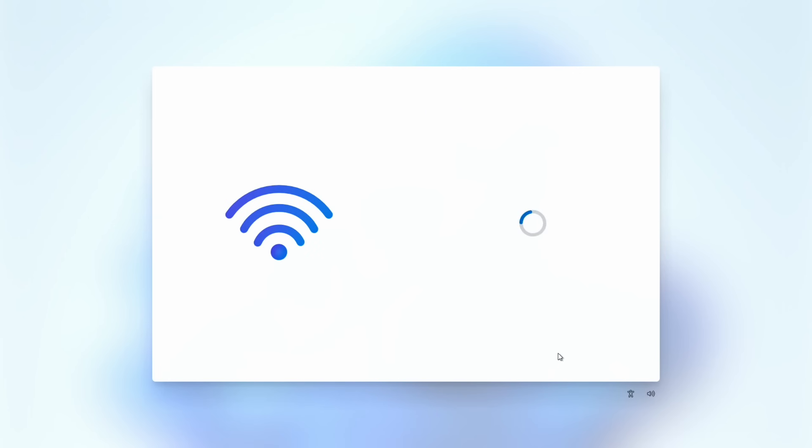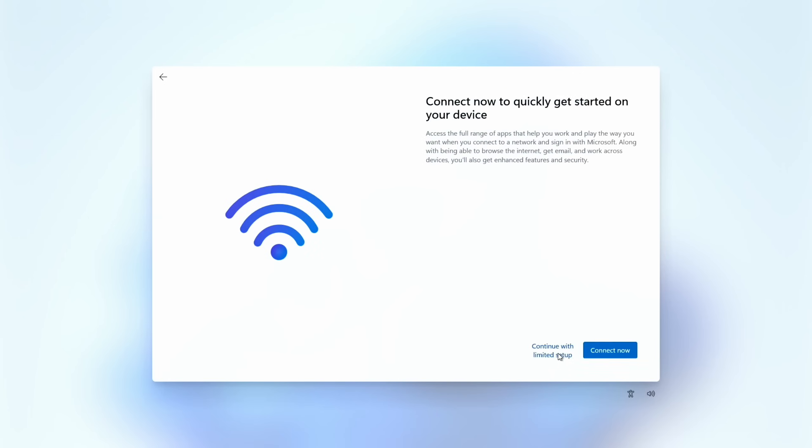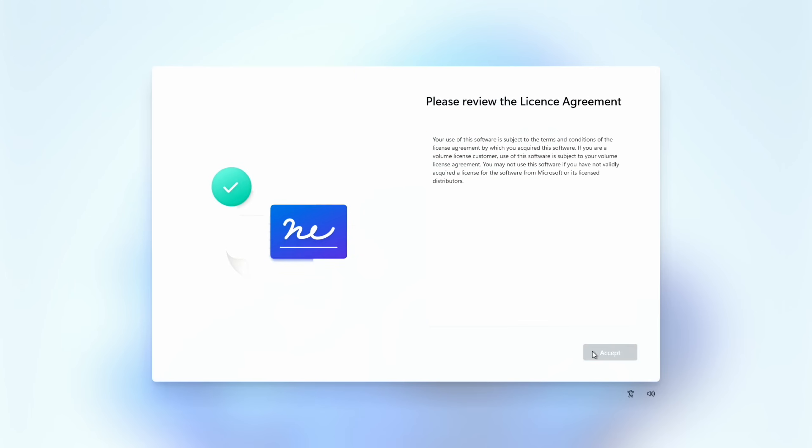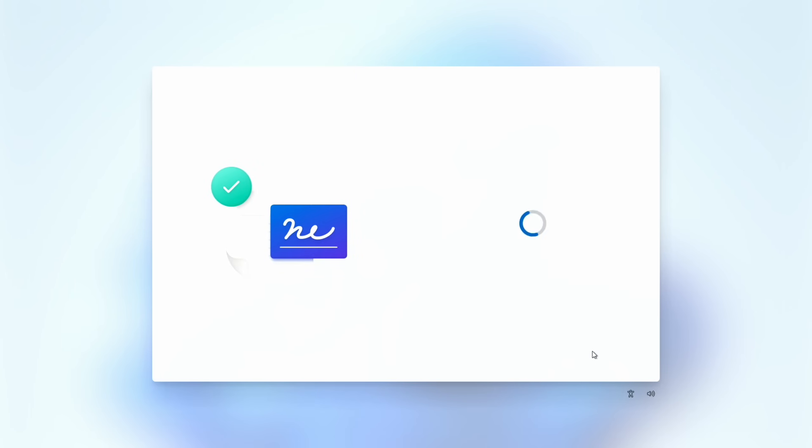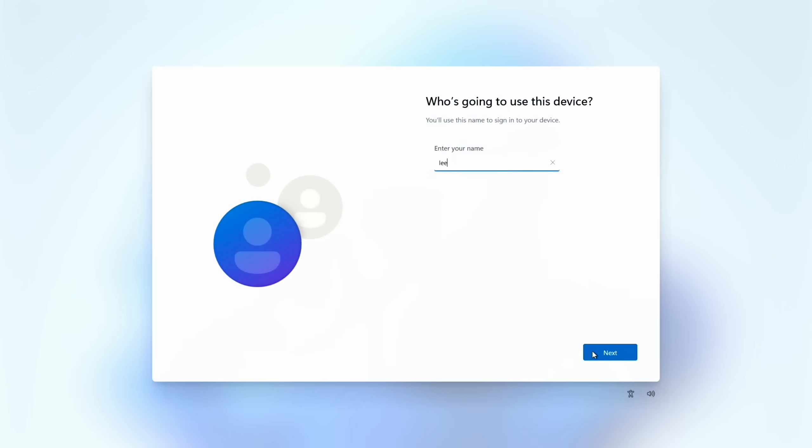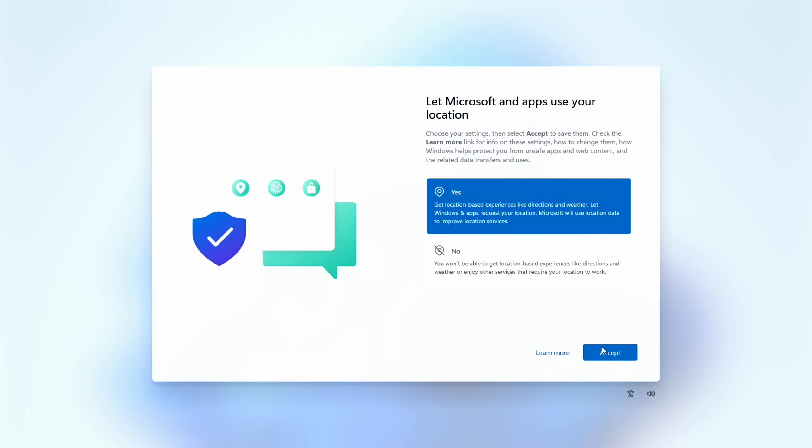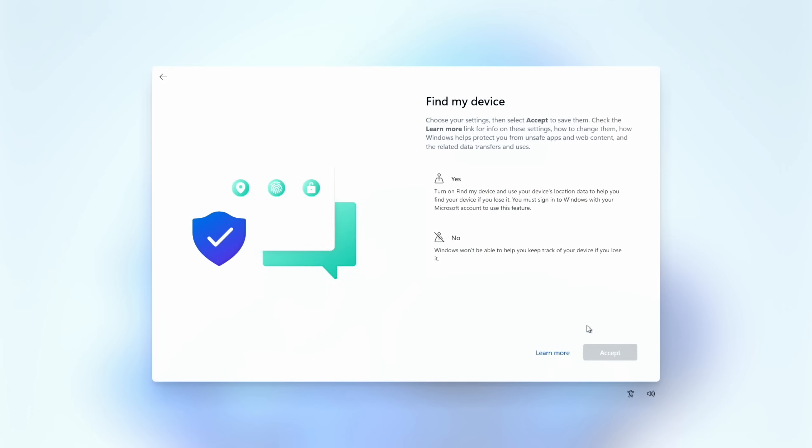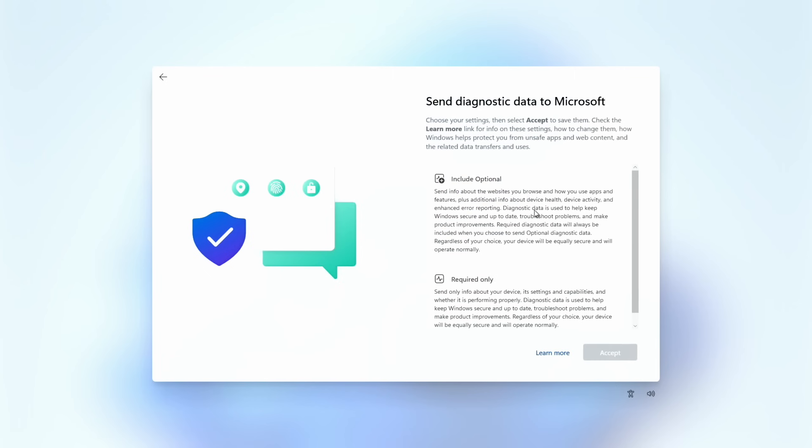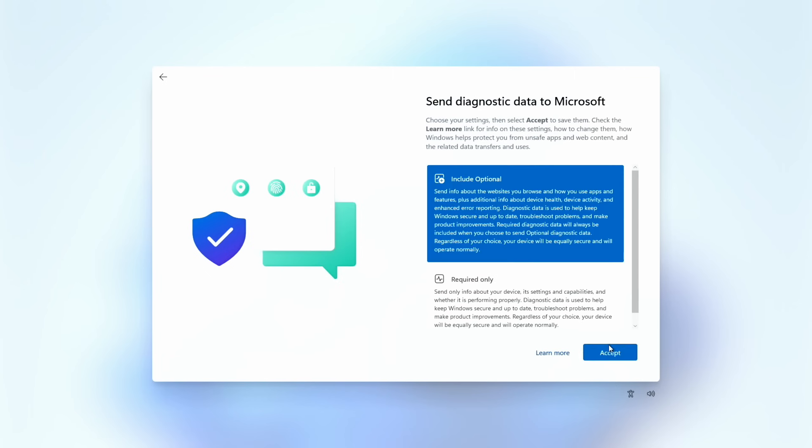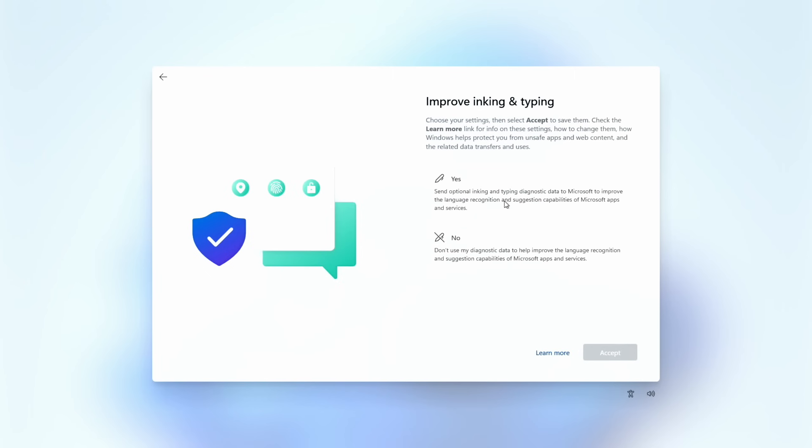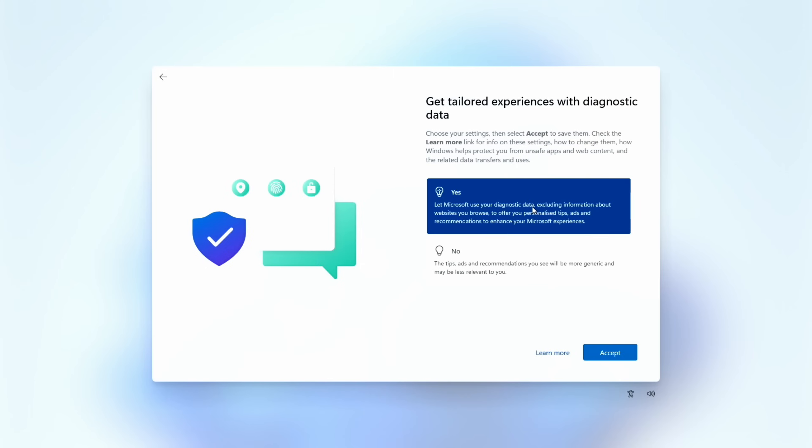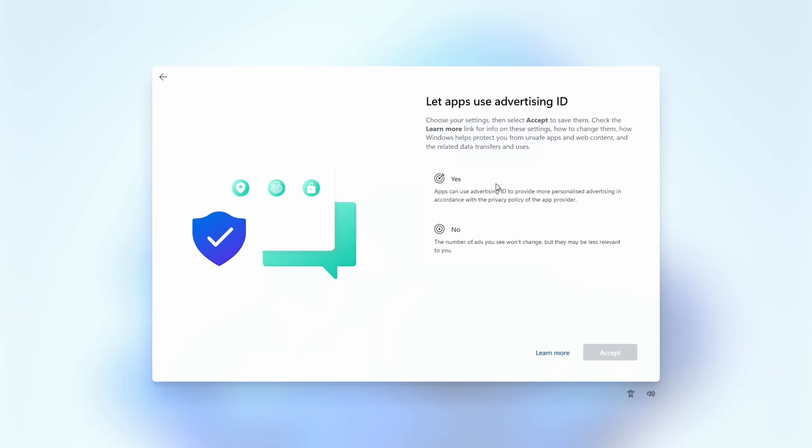I'm going to skip the second keyboard. I'm going to put I don't have internet because then you don't have to log in with a Microsoft account and it's just quicker. Continue with limited setup and accept the license and pop your name in and a password. And then whichever ones you want on this, I'm just going to say yes to pretty much all of it. See how fast it is? This used to take so long on a Pi 4.